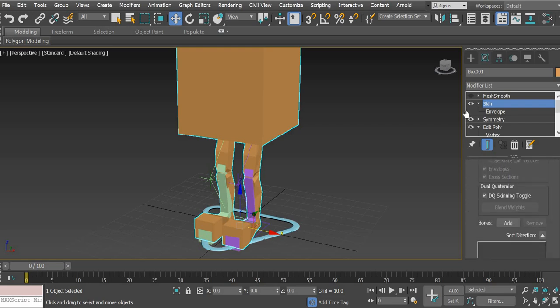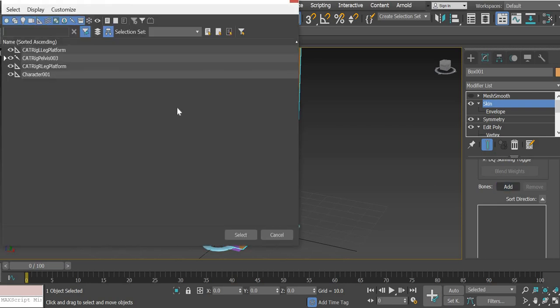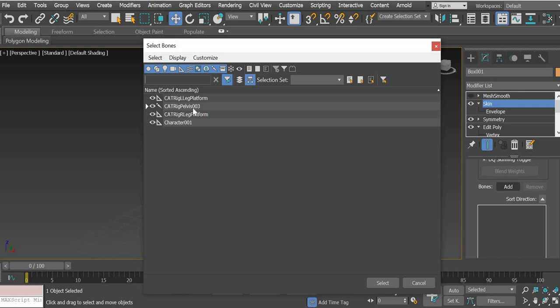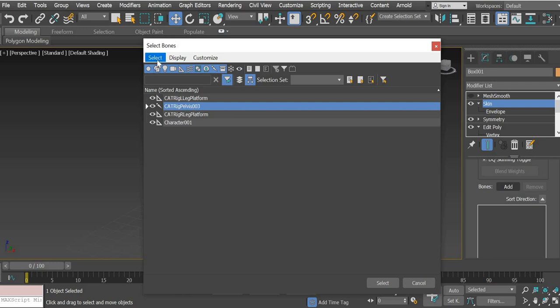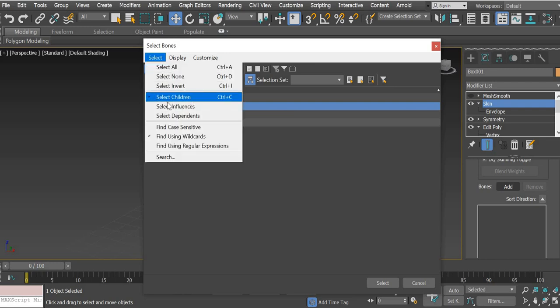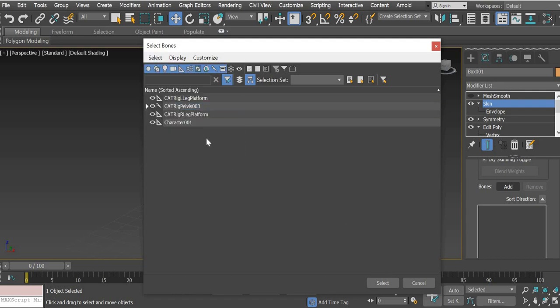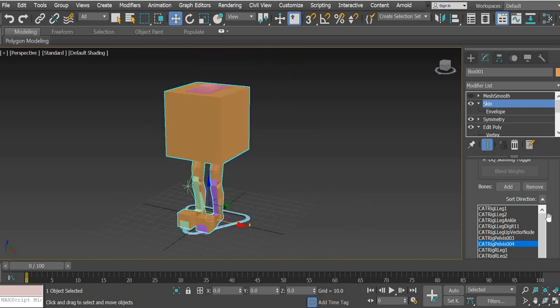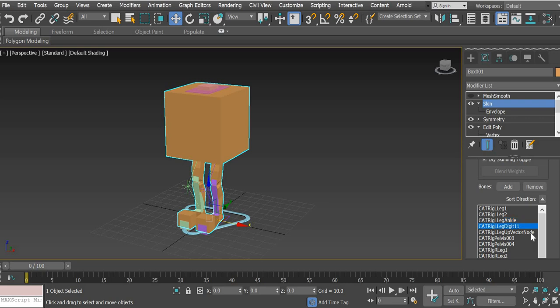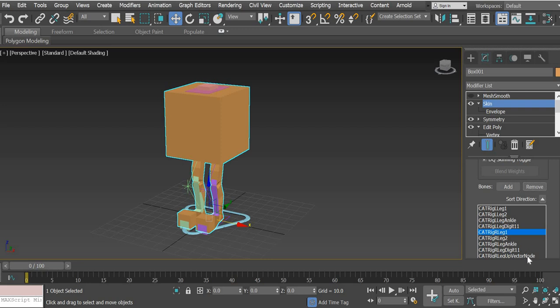In the skin modifier, you're supposed to add all the bones. So you click on add and then you need to select your, this one is not necessary, this one is not necessary, this one is not necessary. So you select this cat pelvis. And if you go to select, make sure that select children is selected. And then when you select it, all the bones will be added here. So leg one we need, leg two we need, ankle, digit, up vector node we don't need, so we'll remove it. Pelvis, we don't need pelvis three and four. Leg one, leg two, ankle, digit, up vector node we don't need. And then the spine we need. So we only need the bones that are going to move.